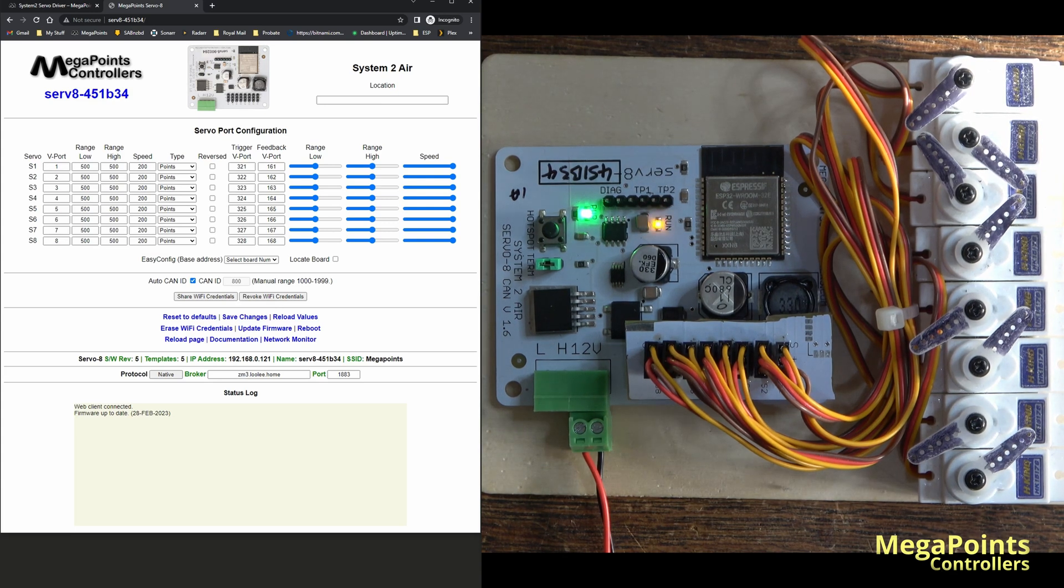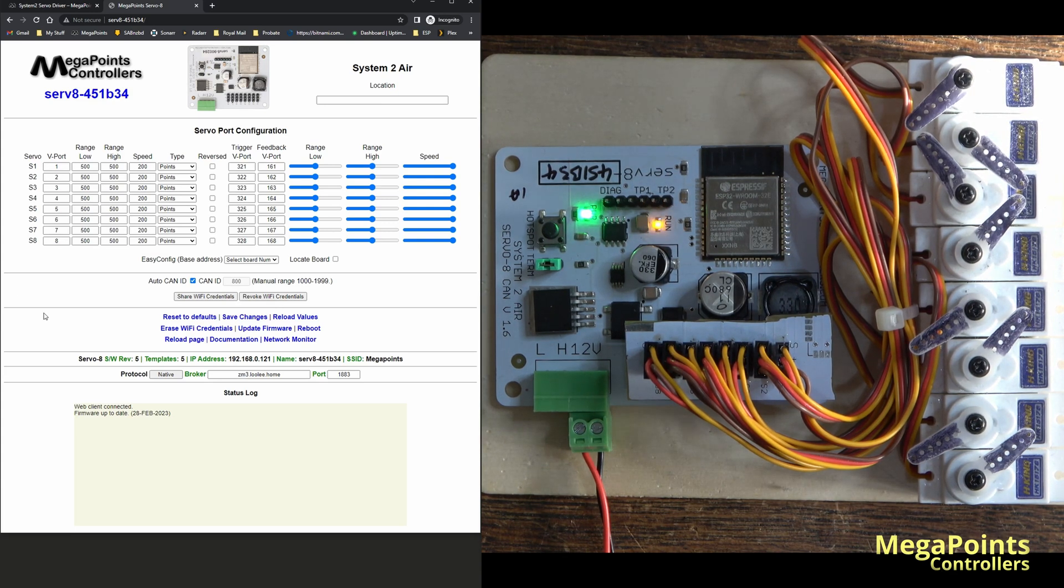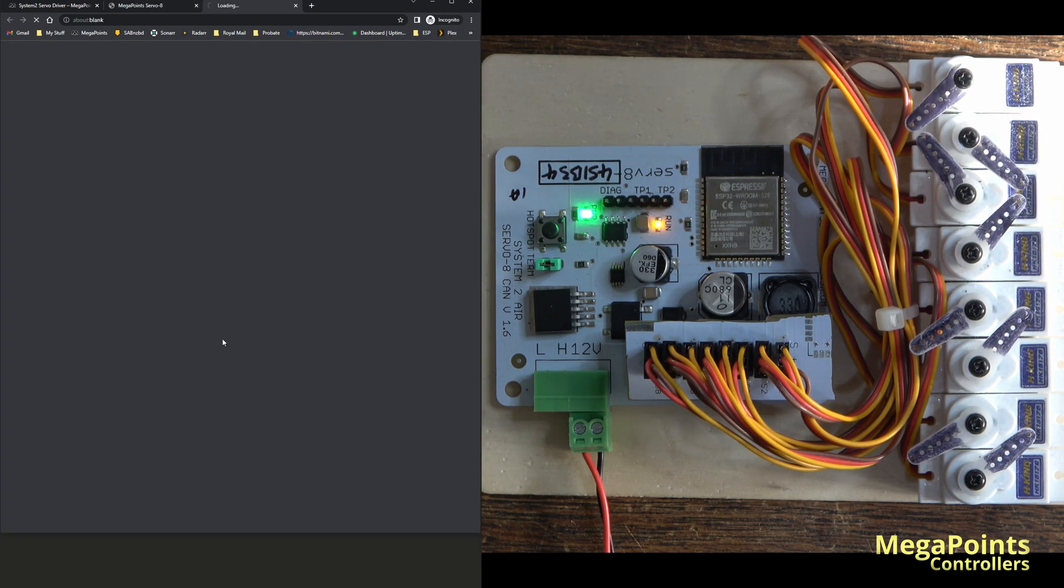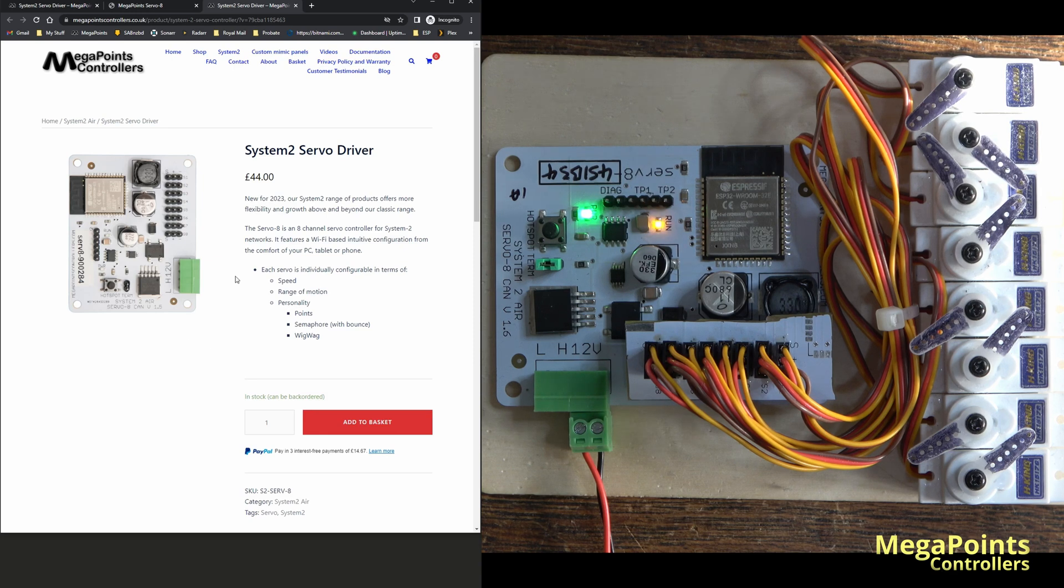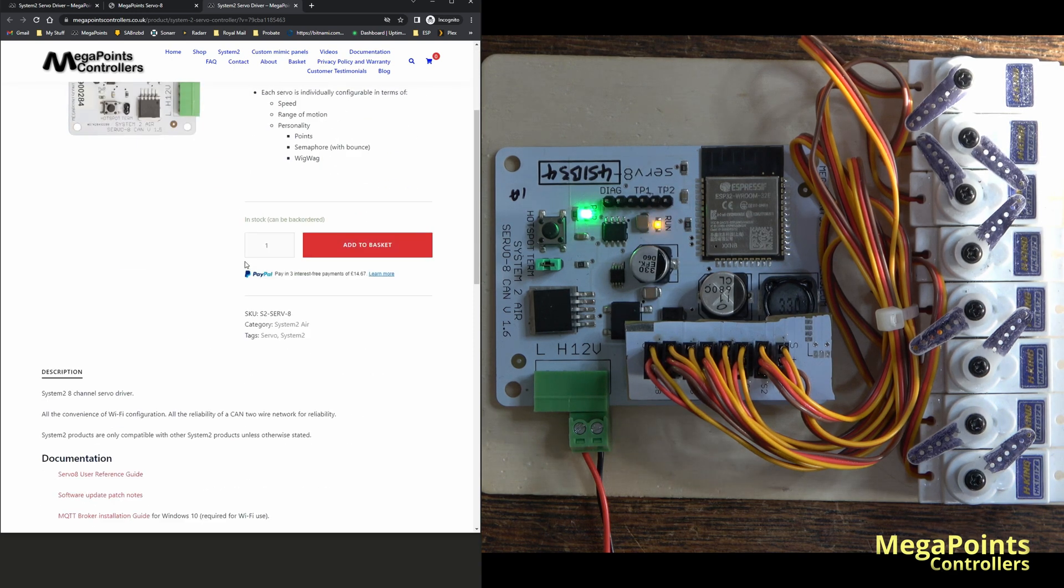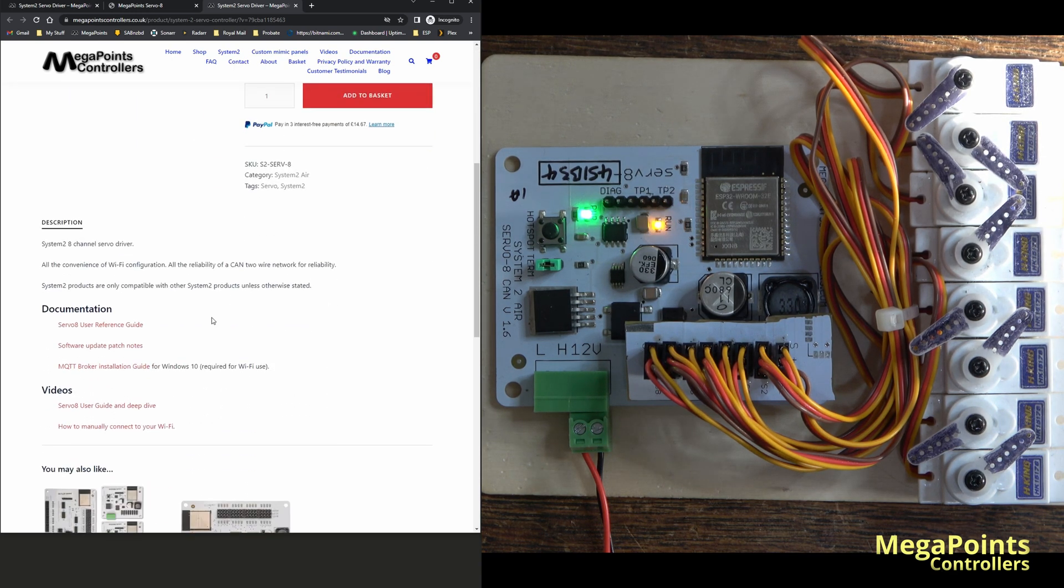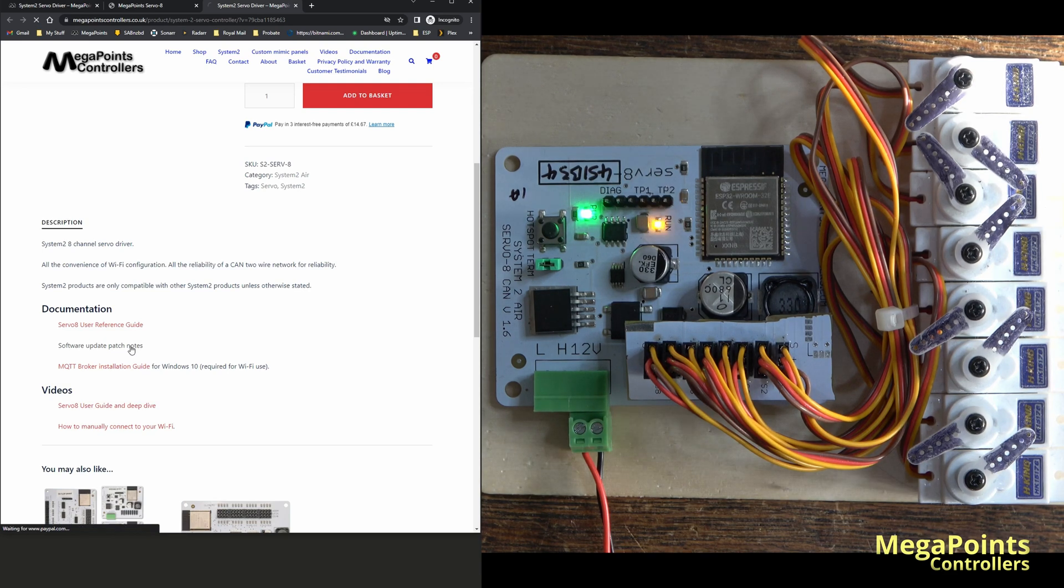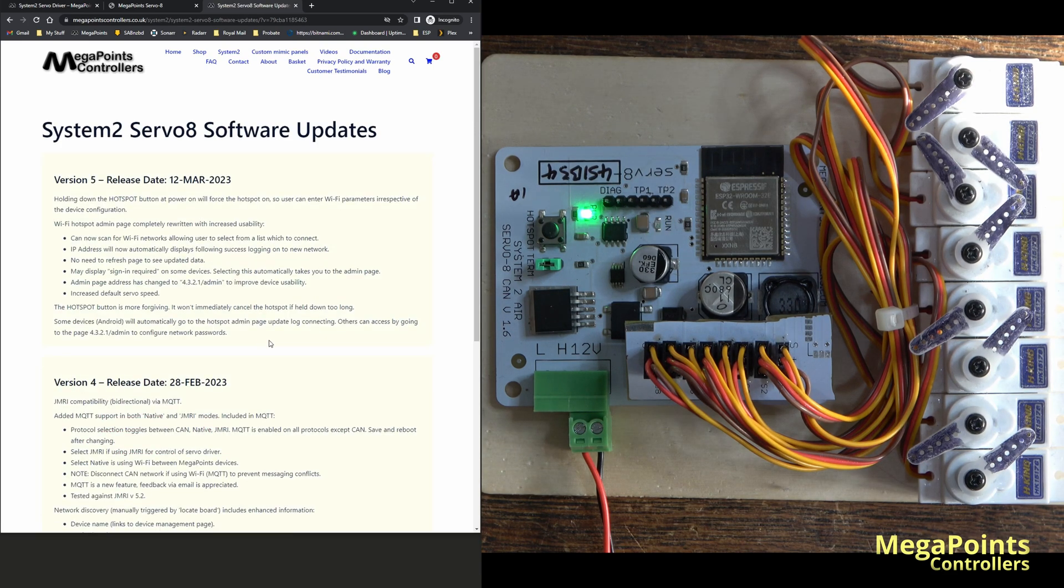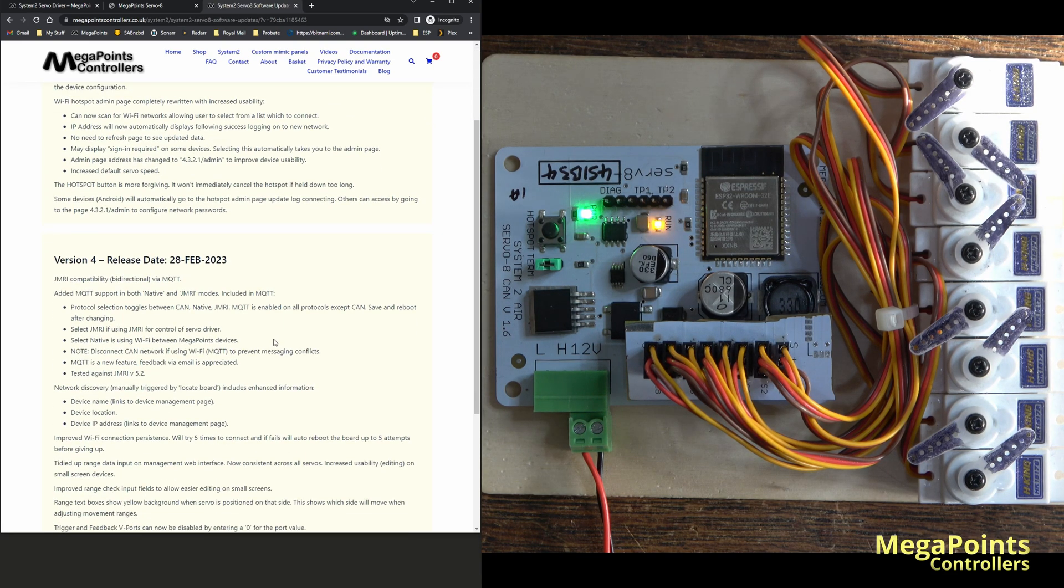If you go to the servo driver and click on documentation, it'll take you to the product page. Under the product page there's the software update patch notes so you can read what it does before you take the download.